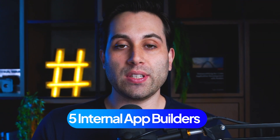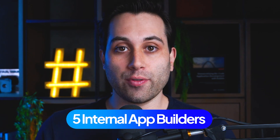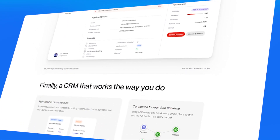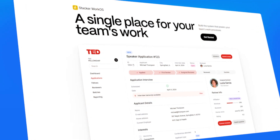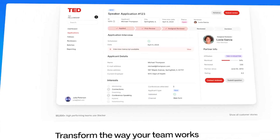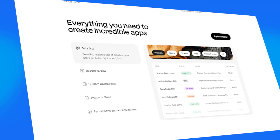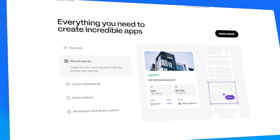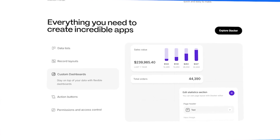Let's now talk about the no-code and low-code app builders you can use to build amazing internal projects for you or your company. The first one on the list is called Stacker. The website is stackerhq.com. Stacker makes it easy to build custom CRMs, internal tools, customer portals, and other business applications. With Stacker, you can build your applications in a visual way using pre-made blocks and components, so the entire process will take only a few minutes or days, not months or years.